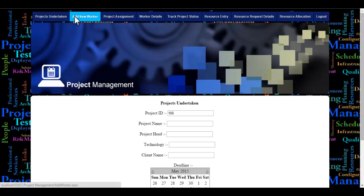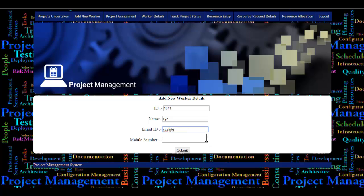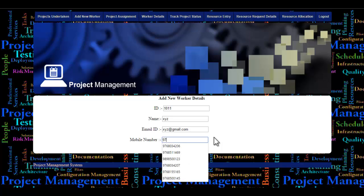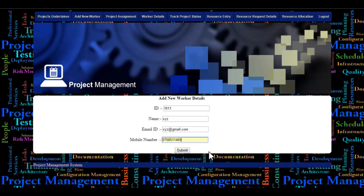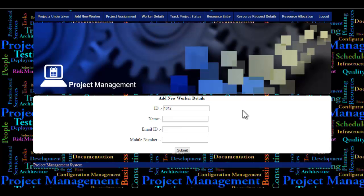Let's see the next module: Add New Worker. Here the ID is automatically generated by the system. The admin will enter the employee's name, email ID, and contact number. Once the submit button is clicked, a random password will be generated automatically and sent to the employee through their email ID.